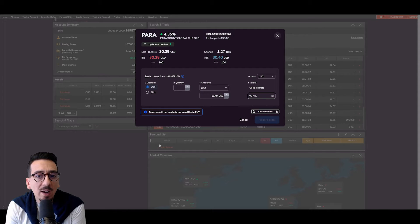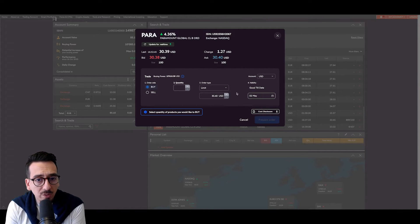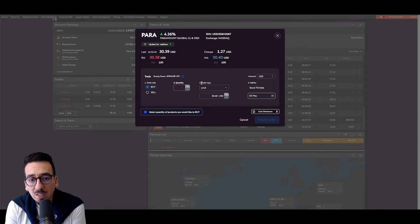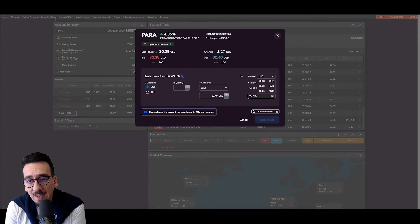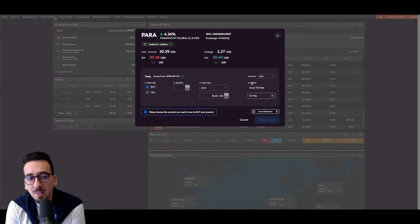and I have the option to buy, sell, specify the quantity, specify the order type, select the account in which I want to buy it from and the validity.